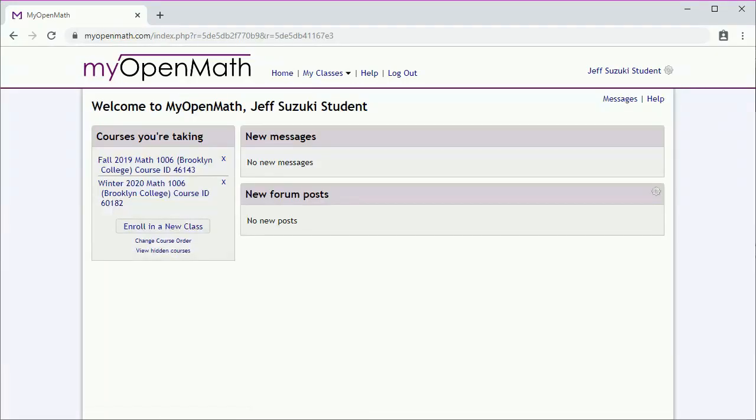Let's say it's winter 2020 and we're taking Math 1006. We'll go there.